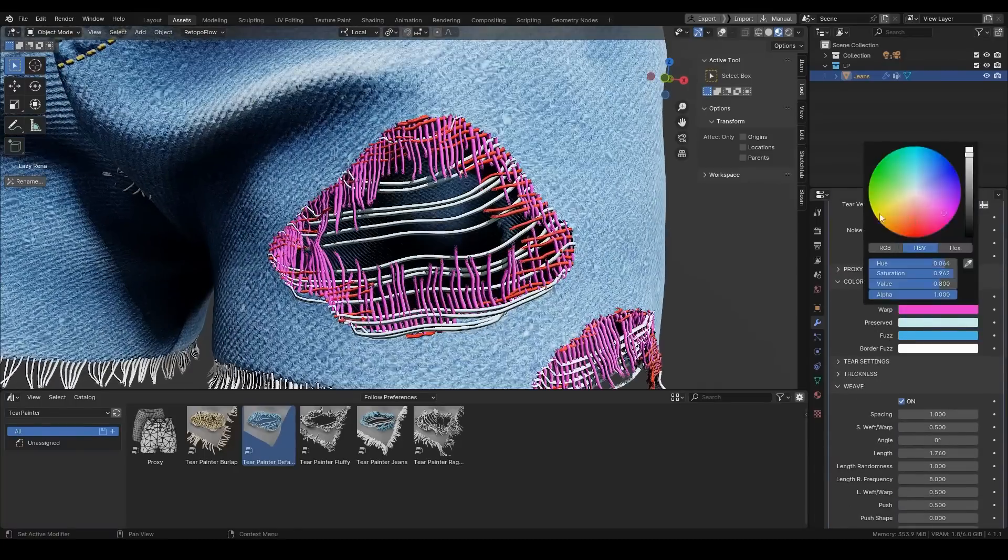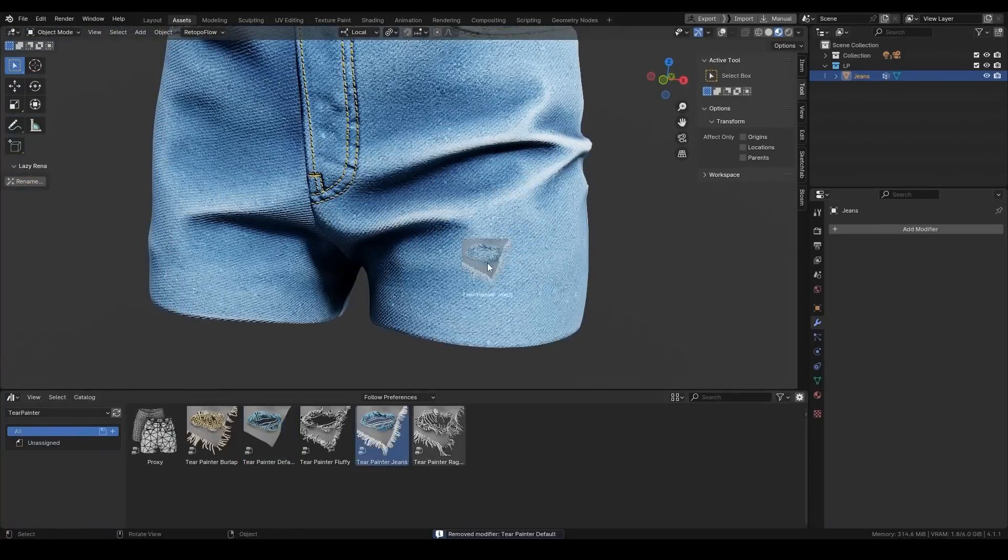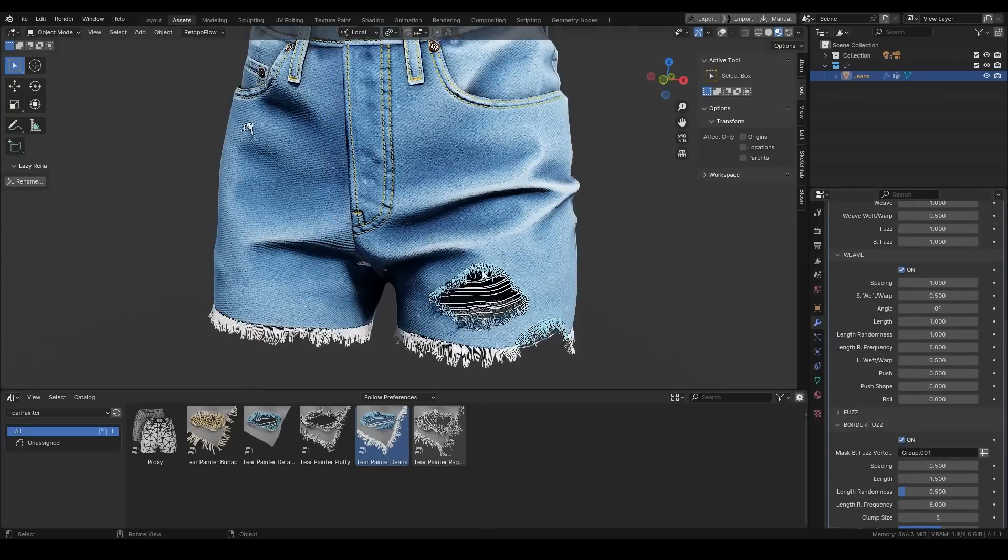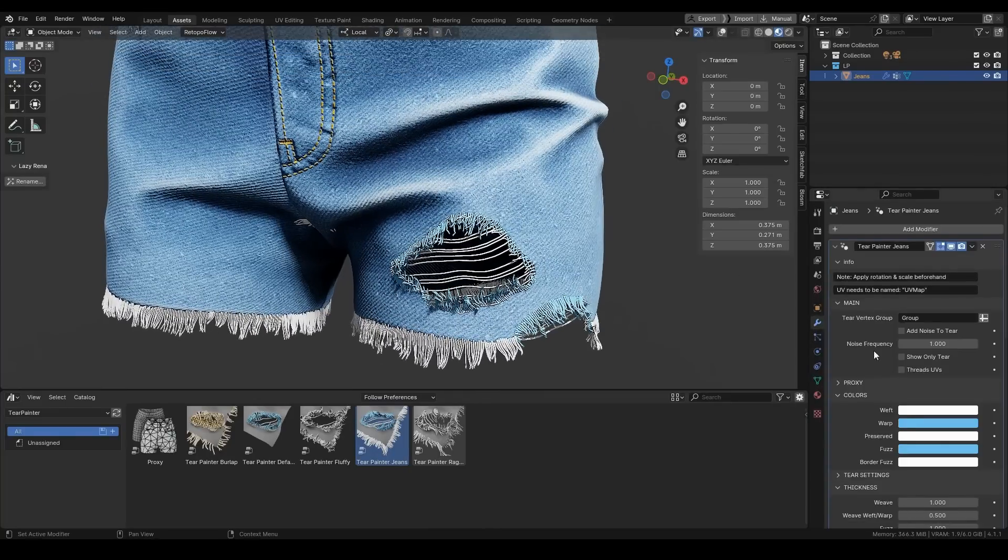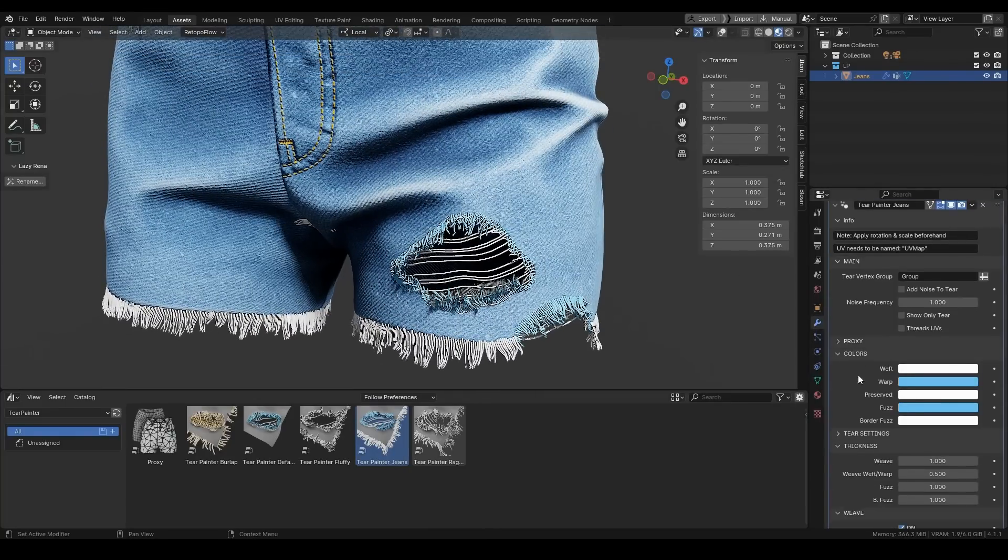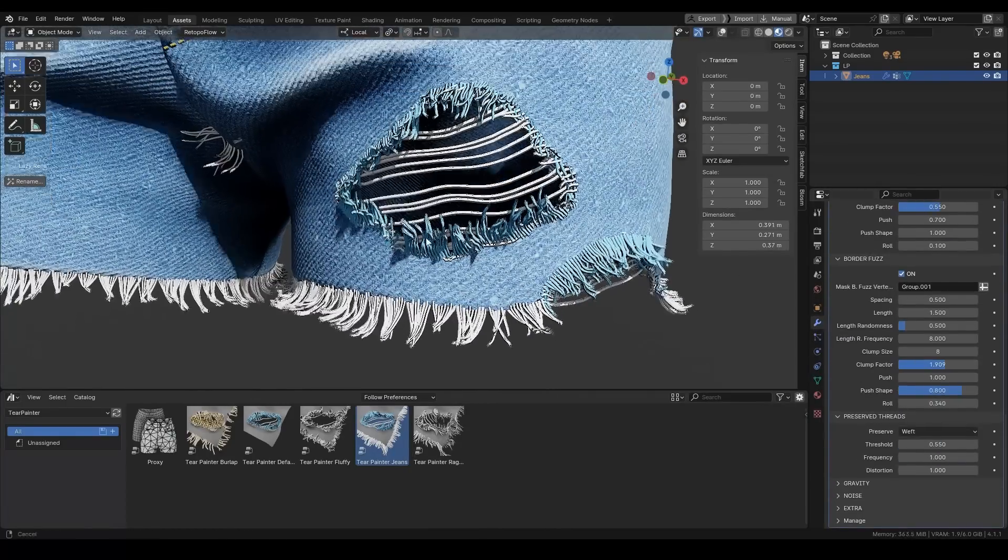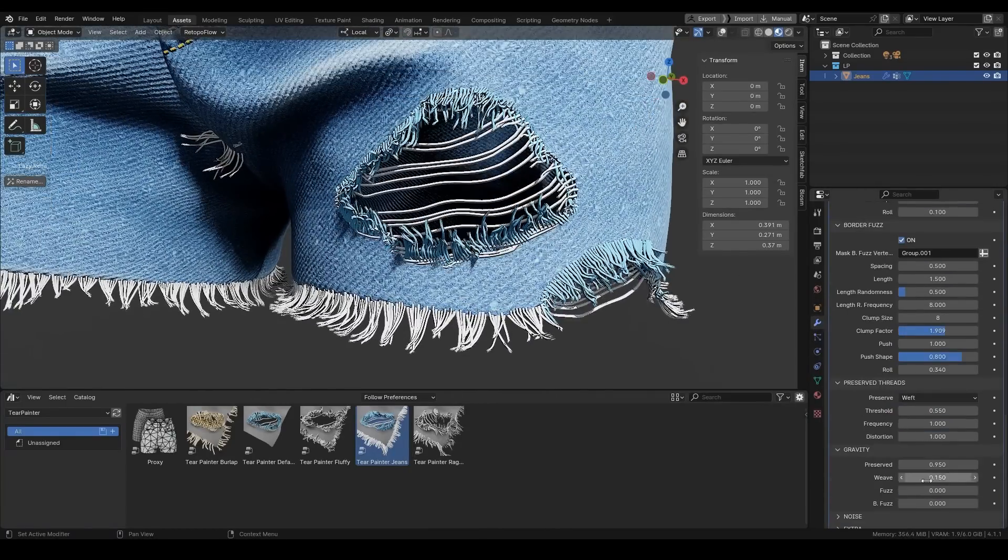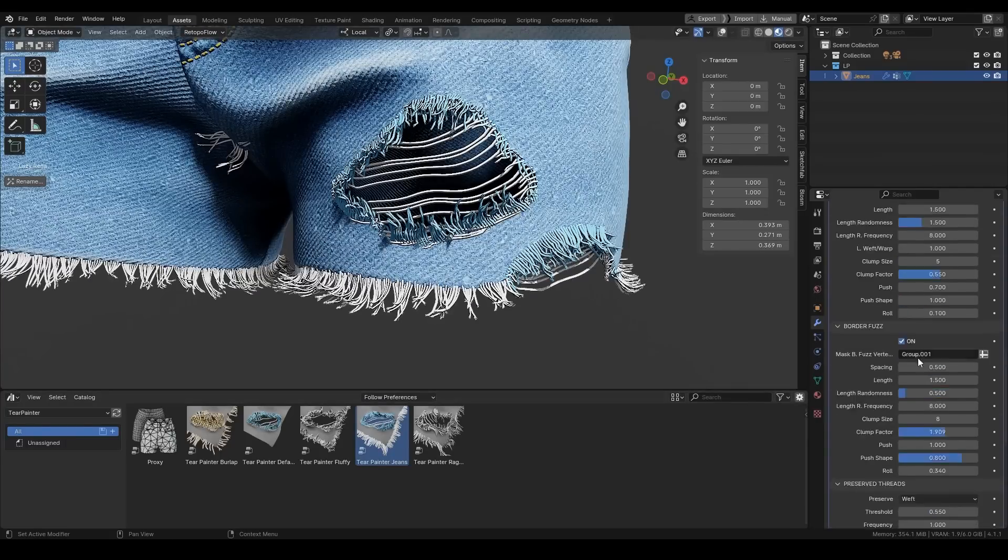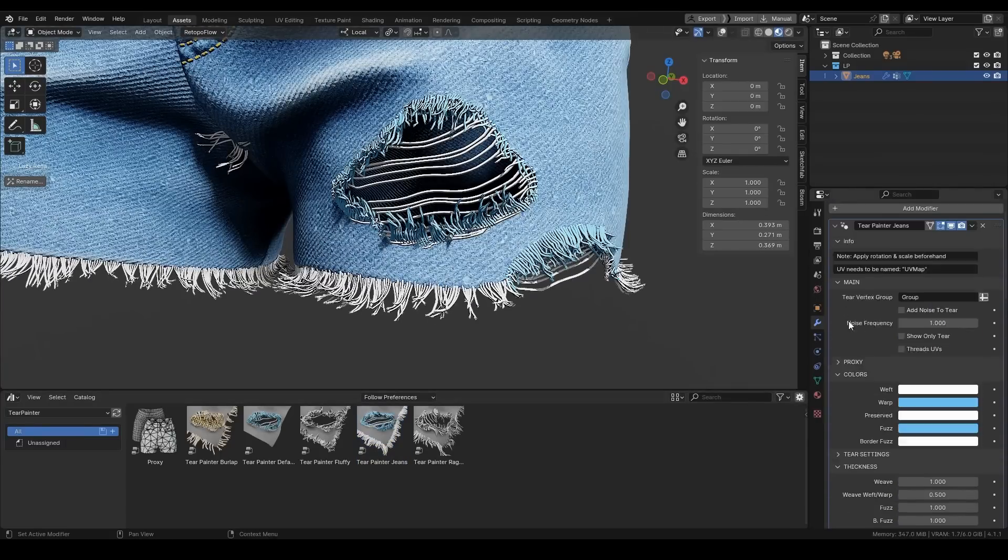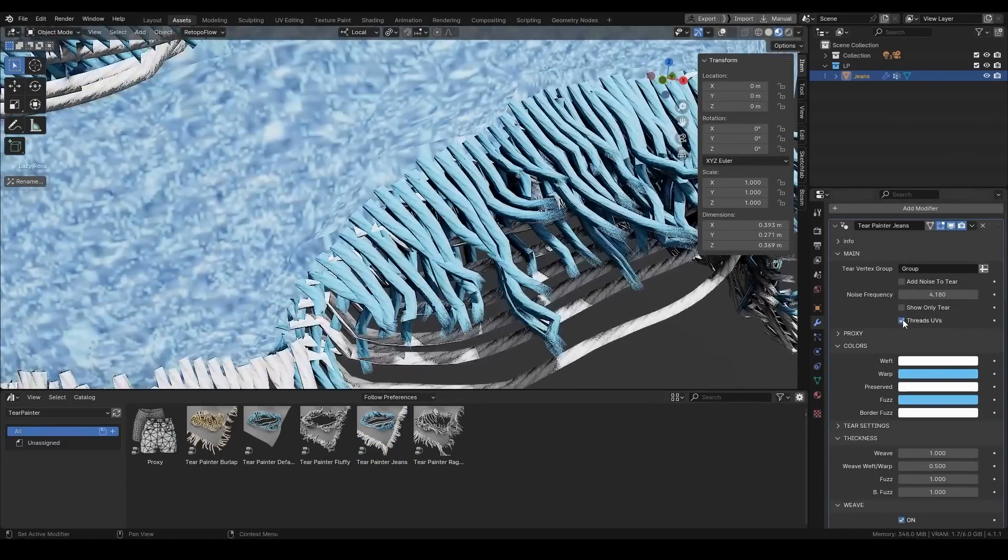And generally speaking, this makes Tear Painter a great tool for anyone who wants to add a touch of realism to their Blender projects, especially if you have a lot of clothes to make, and you can't afford the time and effort to make these effects and adjustments manually every time.